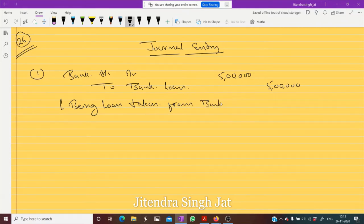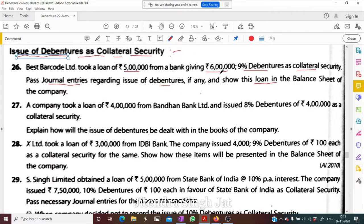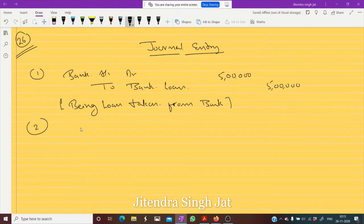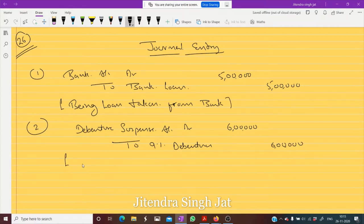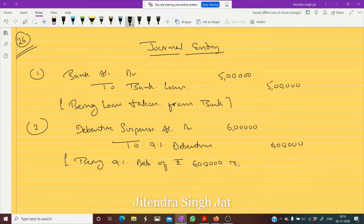Now the loan is taken. What happened next? Debentures are issued — six lakh rupees of 9 percent debentures issued as collateral. So the entry we pass is: Debenture Suspense Account debit to 9 Percent Debentures — rupees six lakh. Being 9 percent debentures of rupees six lakh issued as collateral security.